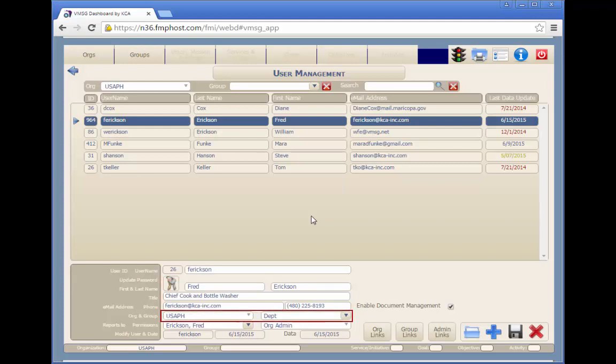Each user is assigned to a default organization and group within the organization. Although this is the default setting, we'll show you how each user can be given access permissions to any or all of the other groups in the organization.